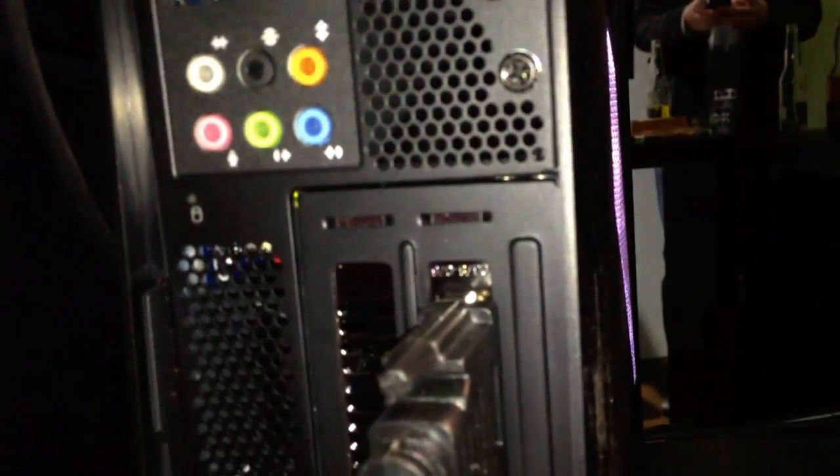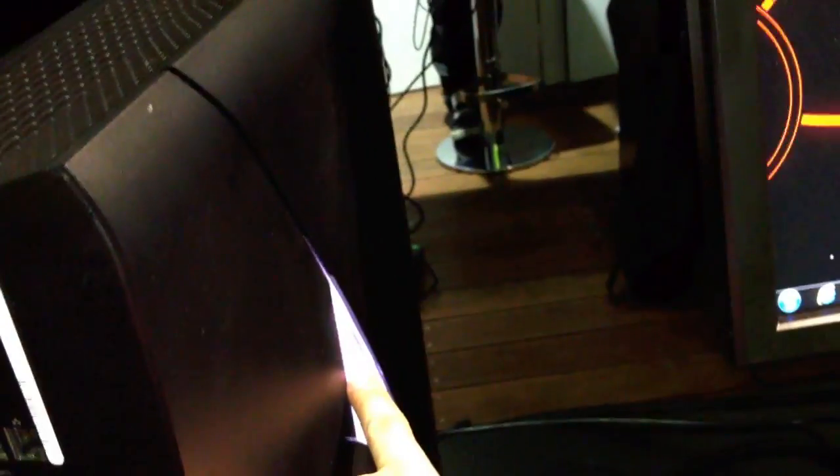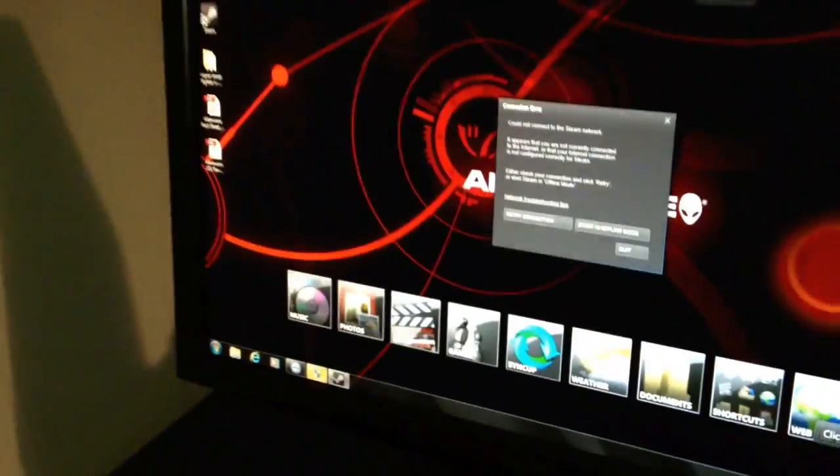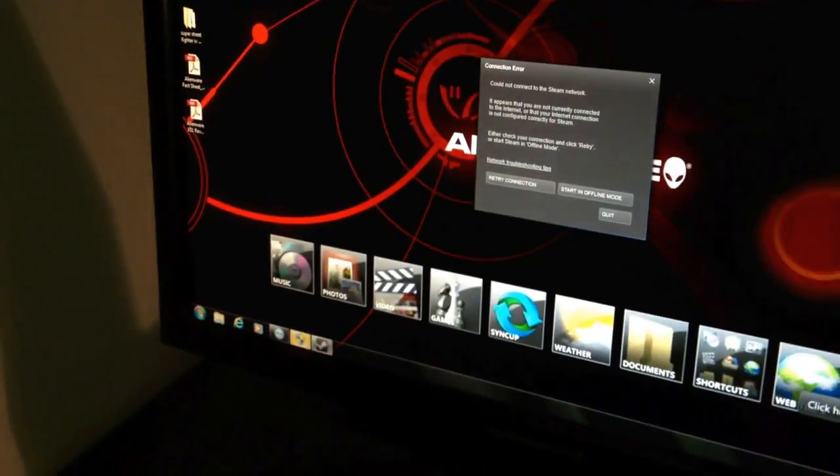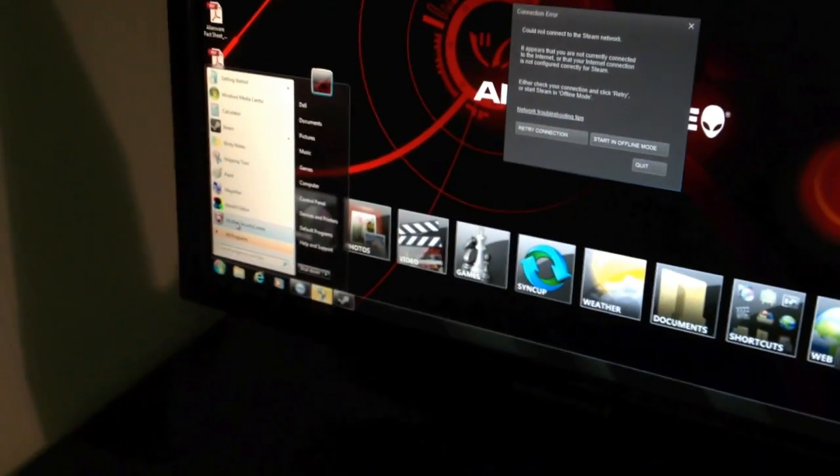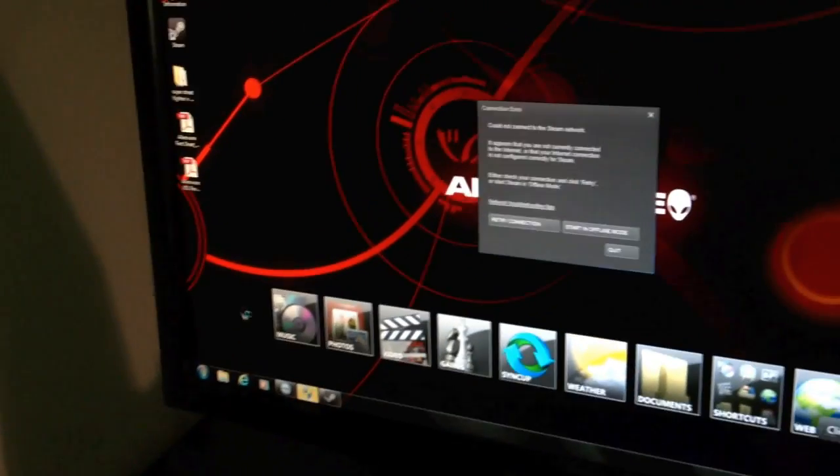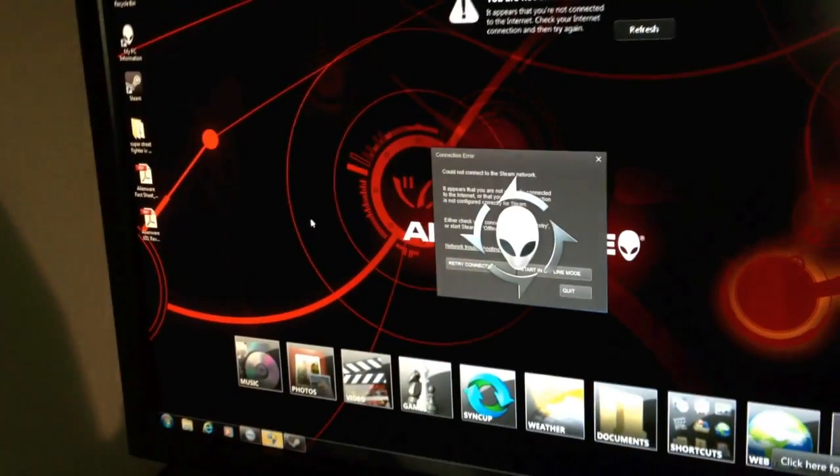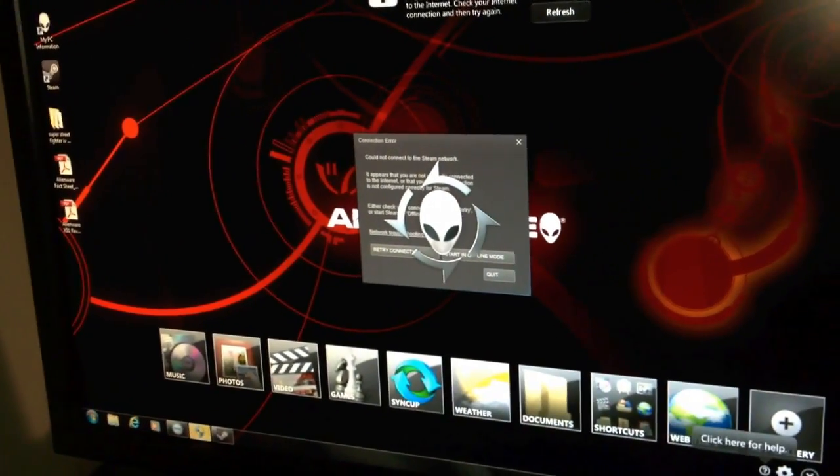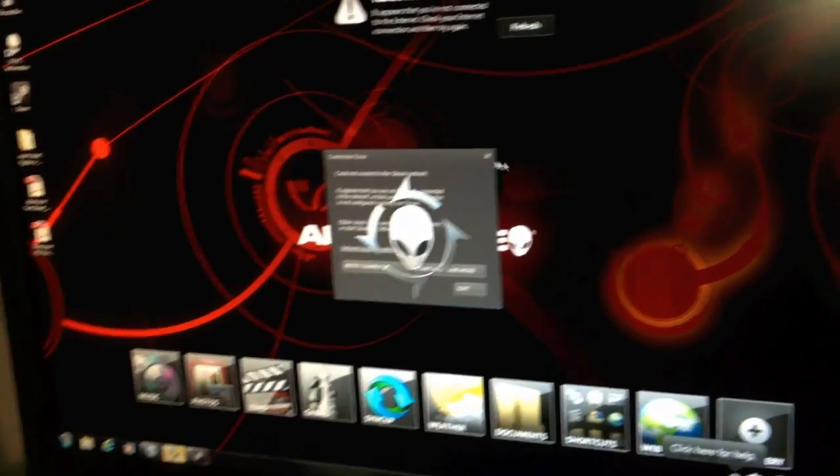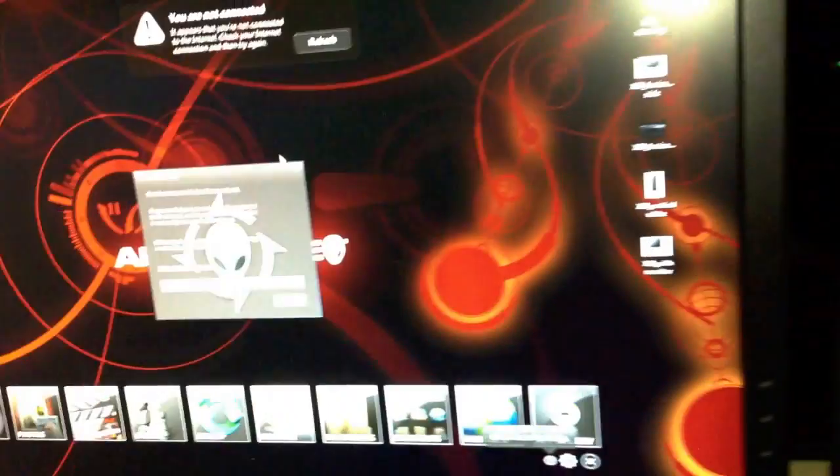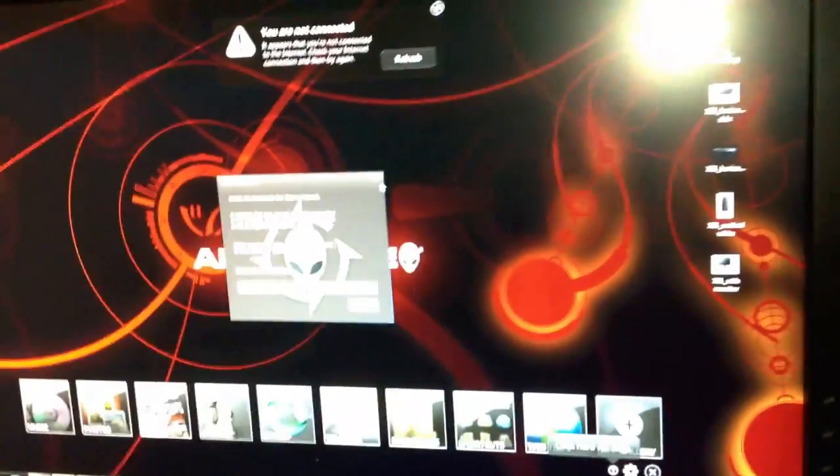As you can see it's illuminated in different colors so we have a nice app for that. It's called AlienFX Editor. Let's have a quick look at it.